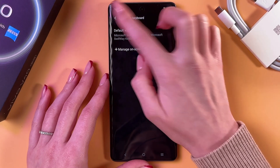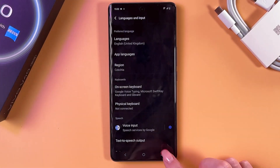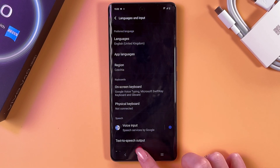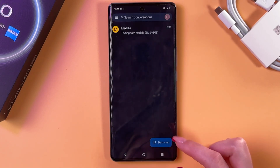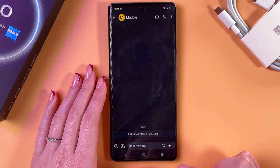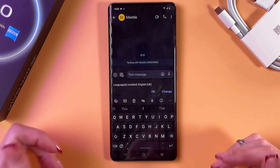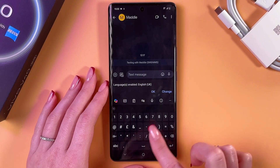Now we need to save the changes by going back. Let's test it — I'm gonna open the Messages app, chat with Maddy, and this is how the new keyboard looks.